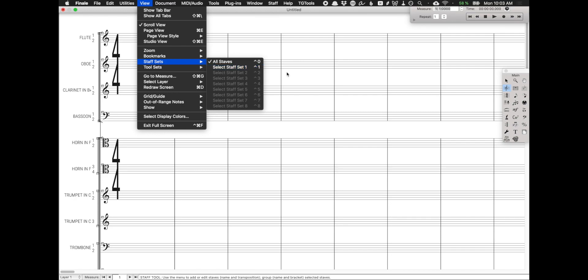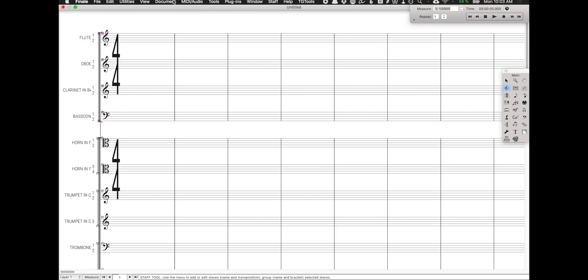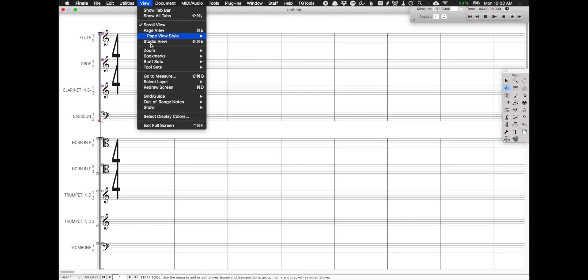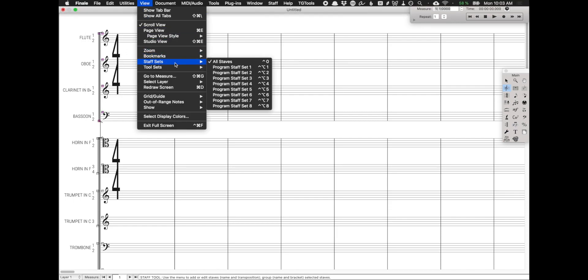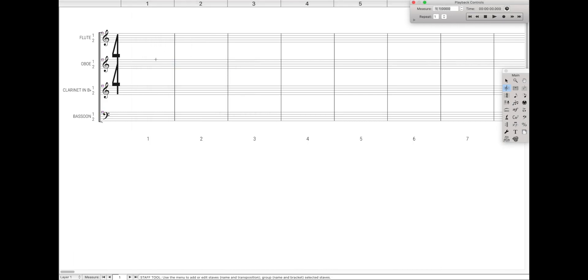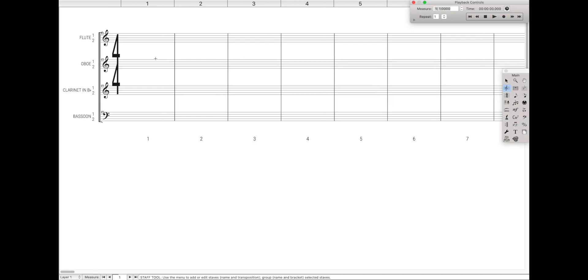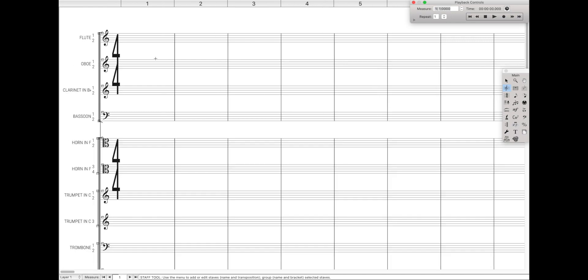Of course, you can have up to eight of these staff sets, so we can quickly create another staff for all the woodwinds. Come up here to view, staff sets, hit option, or control if you're on Windows, and then click that to program it. Then of course, we can go back and forth between the lows, the woodwinds, and everyone.